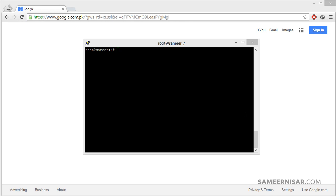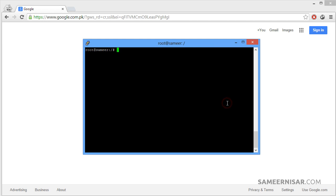We are finally going to learn how to actually build the server. We will start this by installing the Apache web server. To install the Apache server, first we are going to use the update command to make sure our server is up to date. To do that, use the apt-get command: apt-get space dash y and update command.